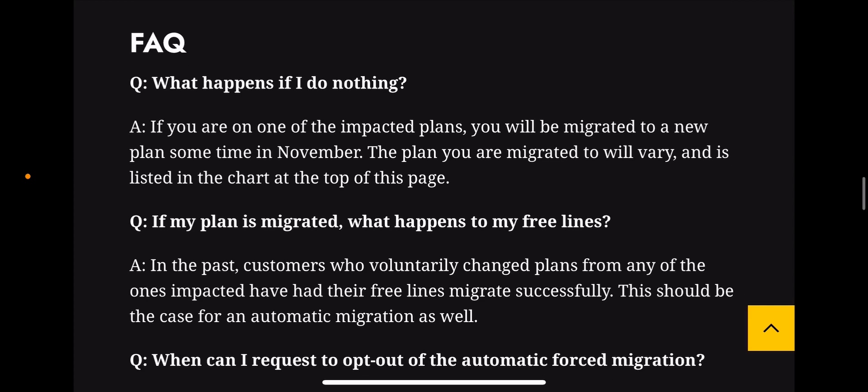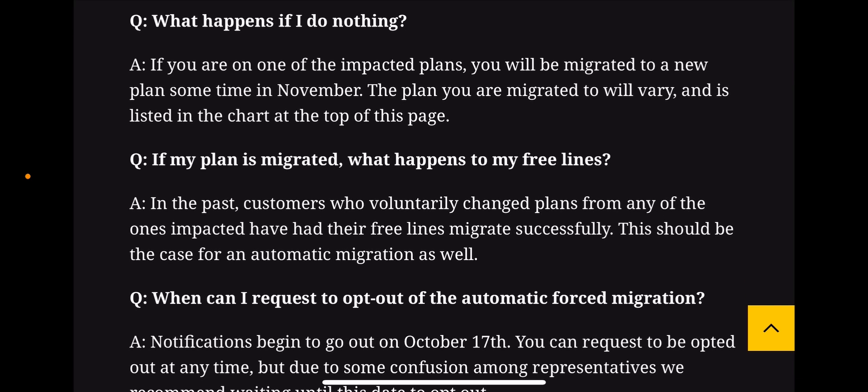There's a lot of FAQ here that I highly encourage you guys to check out. One question: what happens if I do nothing? If you are one of the impacted plans, you will be migrated to a new plan sometime in November. The plan you're migrated to will vary and is listed in the chart at the top of the page. As for free lines — customers who voluntarily changed plans from any of the impacted ones have had their free lines migrated successfully, so that should be the case for an automatic migration as well.